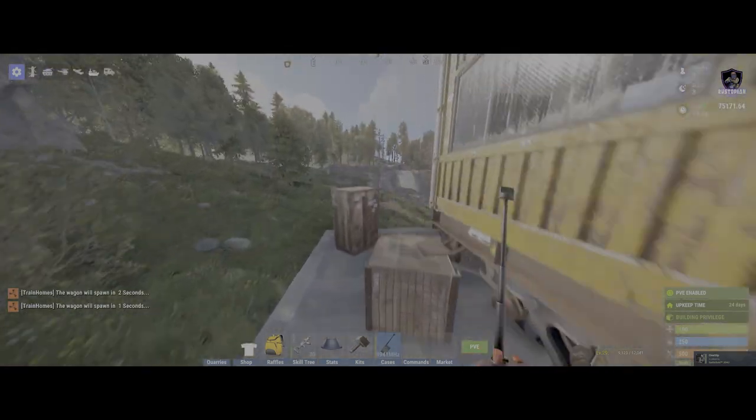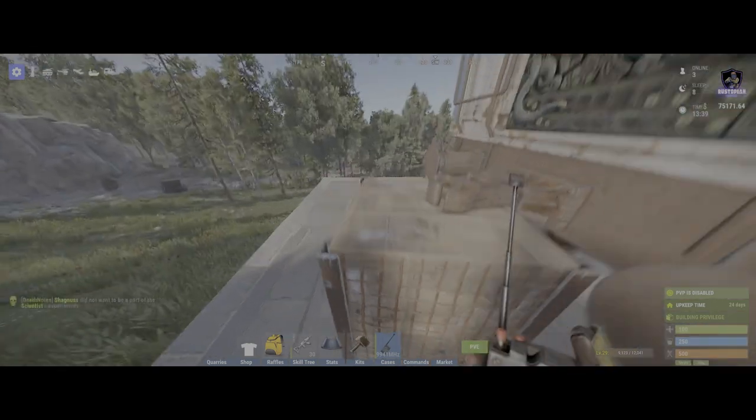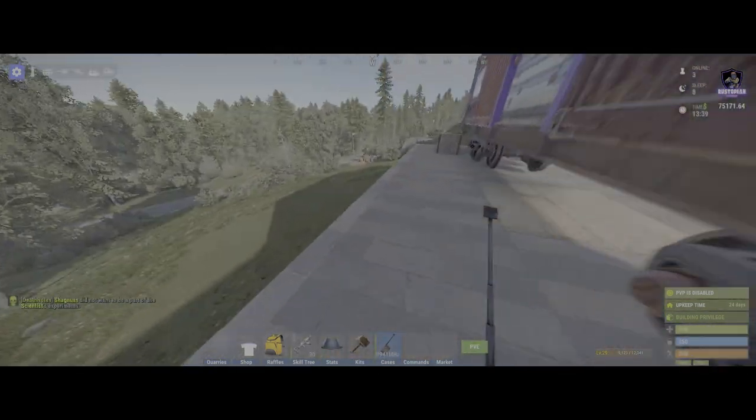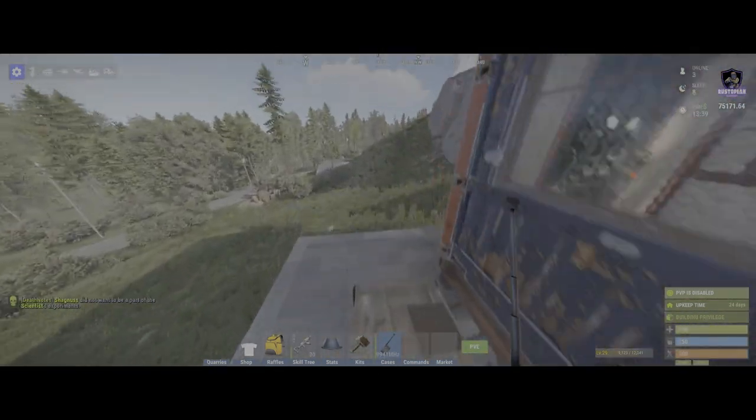Now there is a 1500 meter spawn distance on this, and it will let you know if you're too far away from your base to spawn it back.